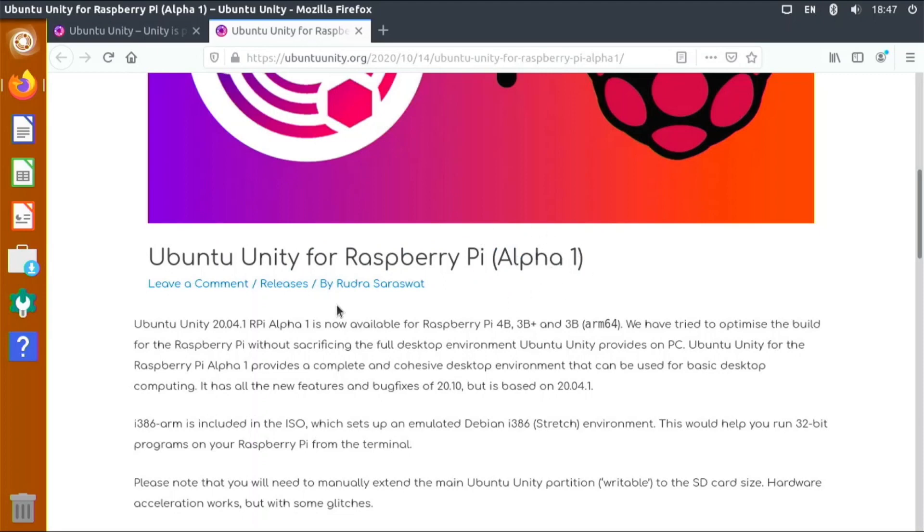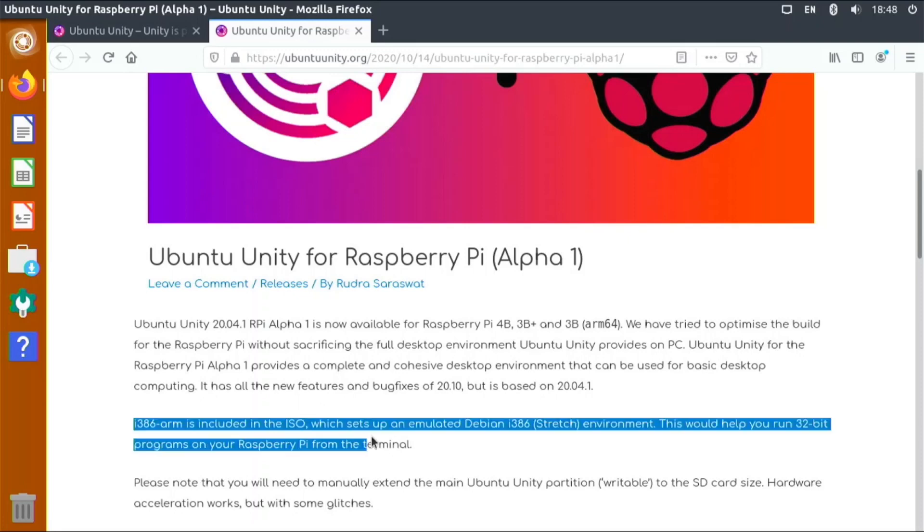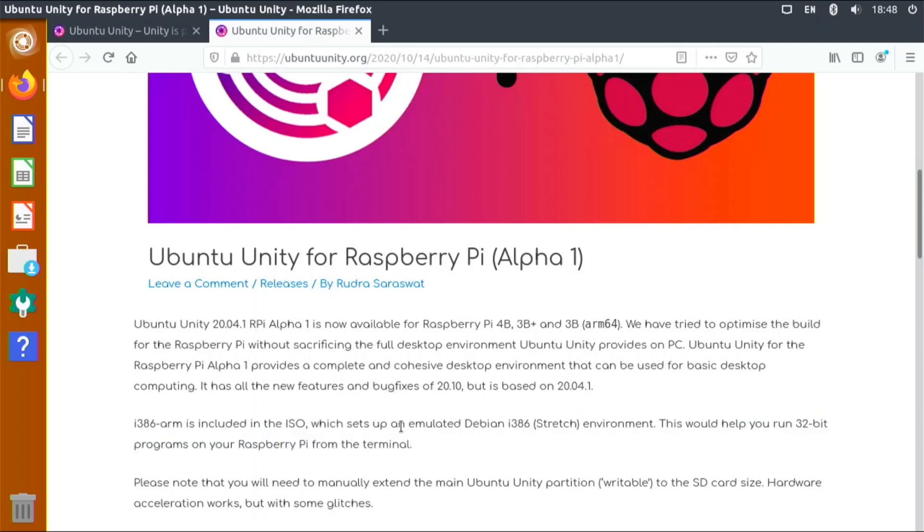It's Ubuntu Unity for the Raspberry Pi Alpha 1, so it is in beta. It has a lot of information about what it is here. It runs on the Raspberry Pi 4, 3B Plus, and 3B. It's a 64-bit operating system and it has the features of 20.10 but it's still based on 20.04. It has an i386 ARM ISO included so you can run 32-bit programs on your Raspberry Pi from the terminal.